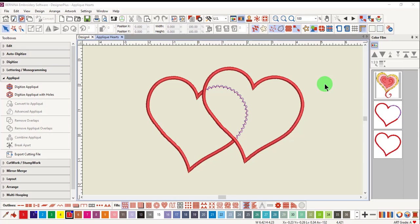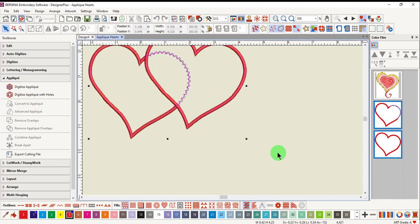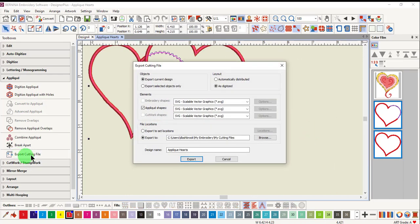To create an SVG file for cutting applique fabric, select the applique objects. Click on Export Cutting File.